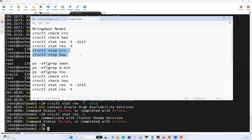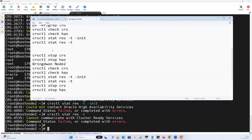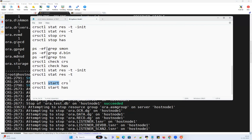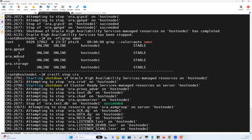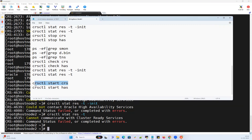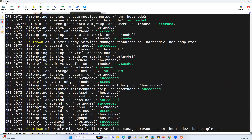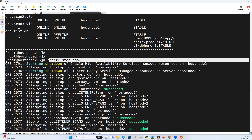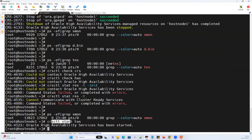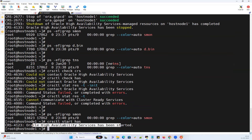Now I can do 'crsctl check crs' — service is down. 'check has' — down. 'crsctl stat resource -t' — nothing is running. To start the cluster back, instead of stop I'll use 'crsctl start crs' or 'crsctl start has' — same thing. On node 1 I'll do 'start crs', and on node 2 I'll do 'start crs'. I previously did 'stop has' on node 2, so 'stop has' and 'start crs' are one and the same. Oracle High Availability Service daemon has been started on both nodes.